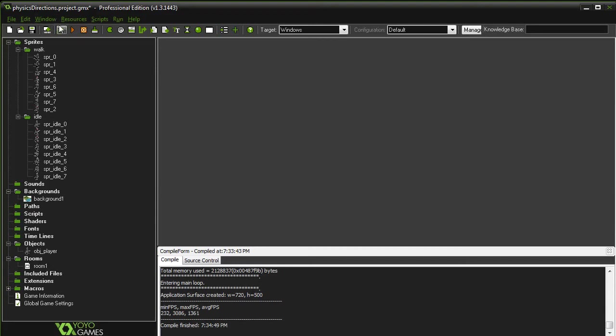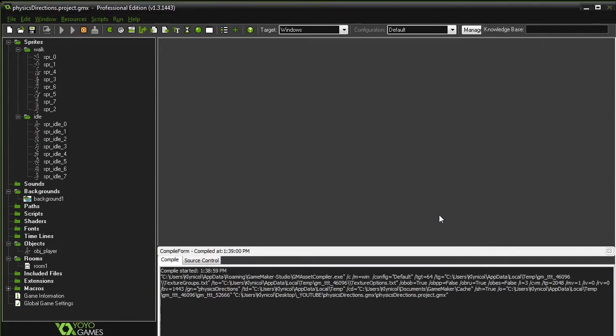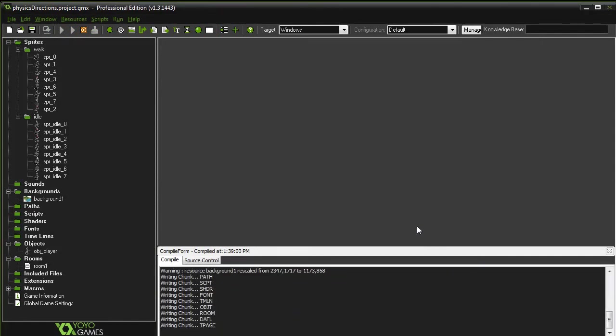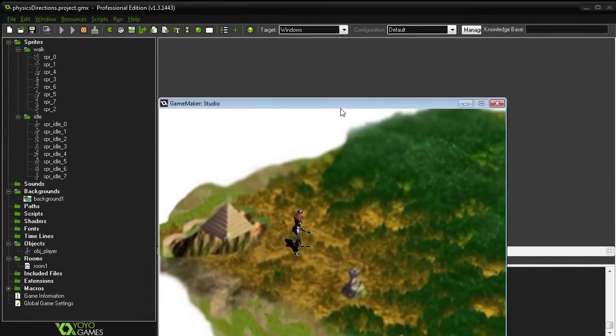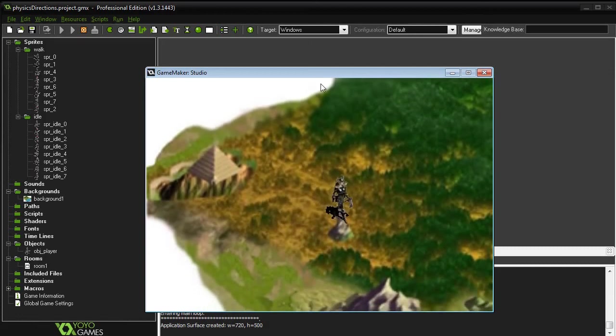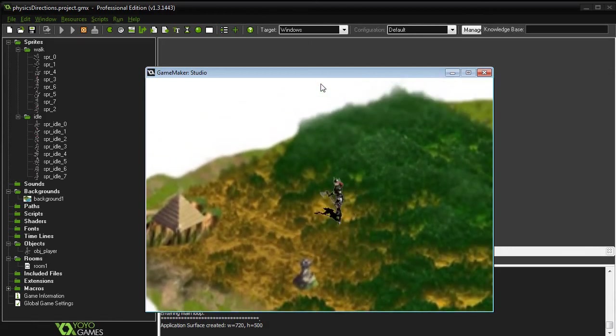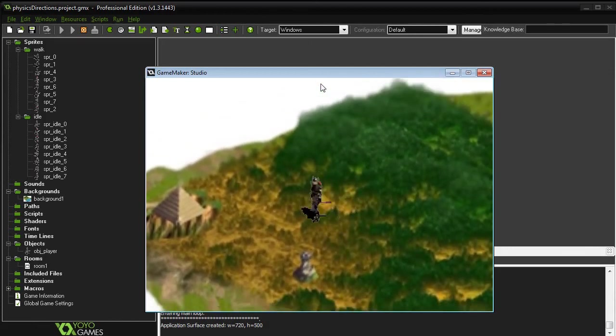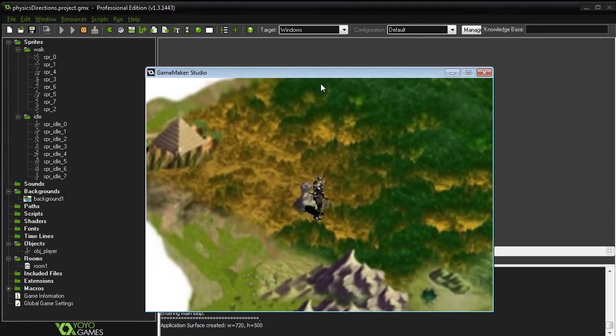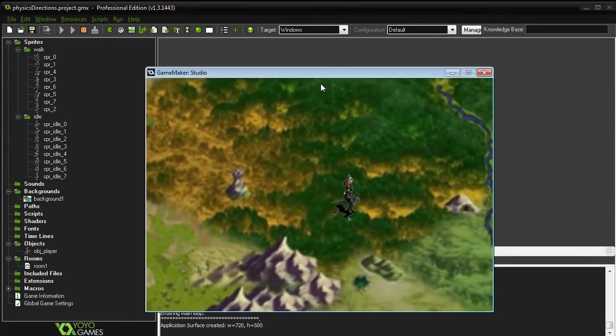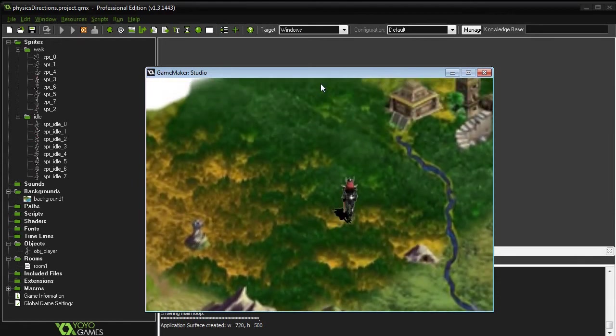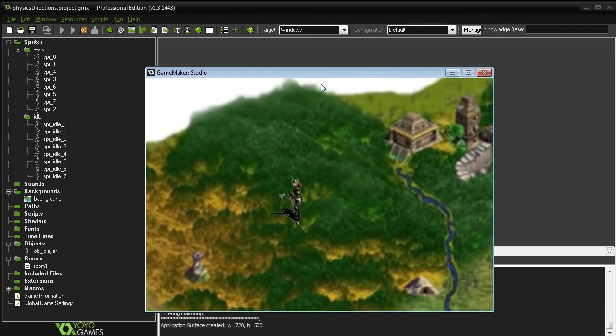Okay. So we have a character moving in eight different directions. Thank you guys for watching.